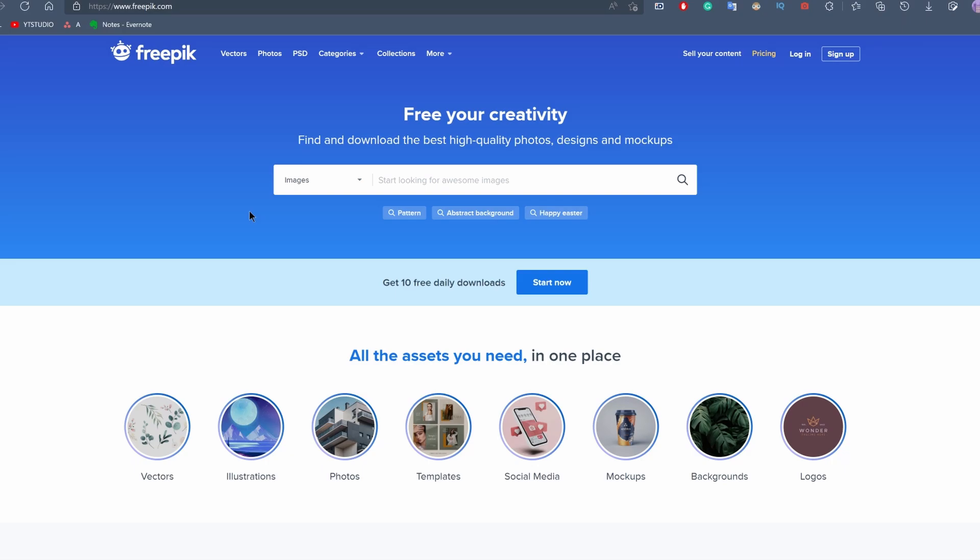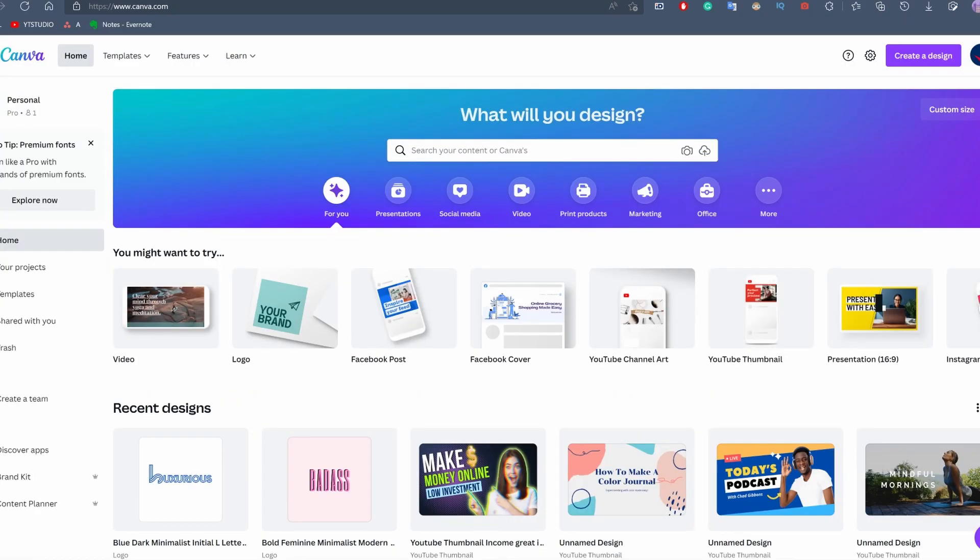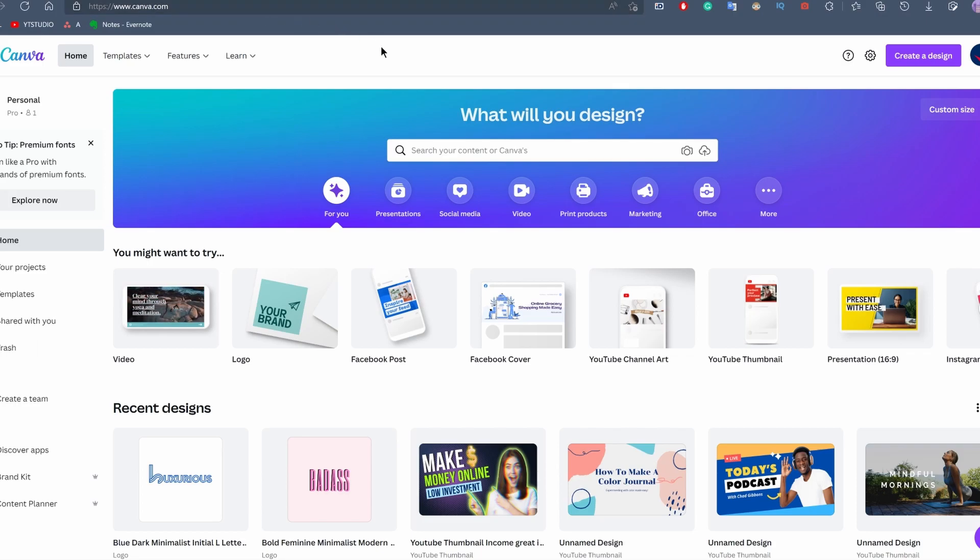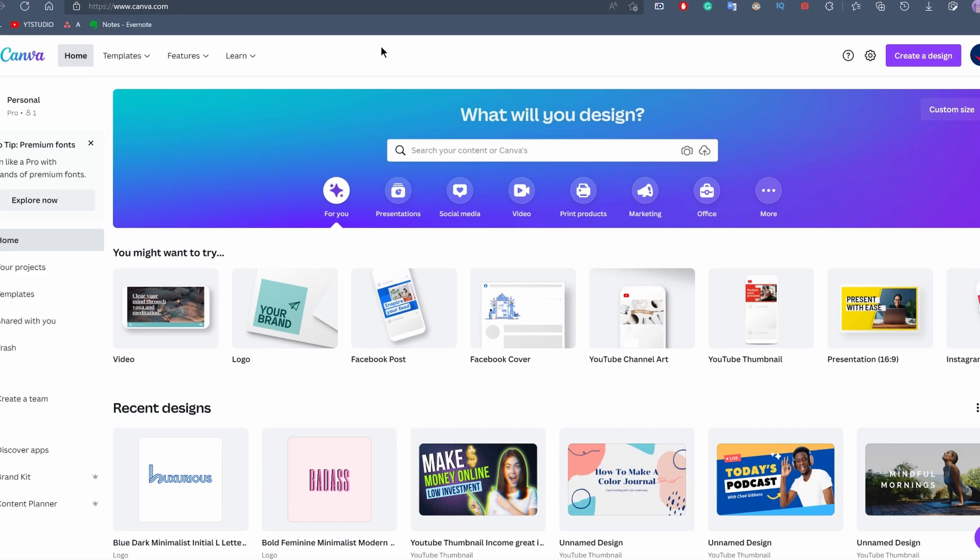The first tool I'm going to show you today is called Canva.com. I've talked about this tool a lot in my previous videos - it's a must-have tool for everyone. The paid version allows you to use any templates and tools that Canva has, and one of those tools is the remove background tool that I'm going to show you in a few minutes.